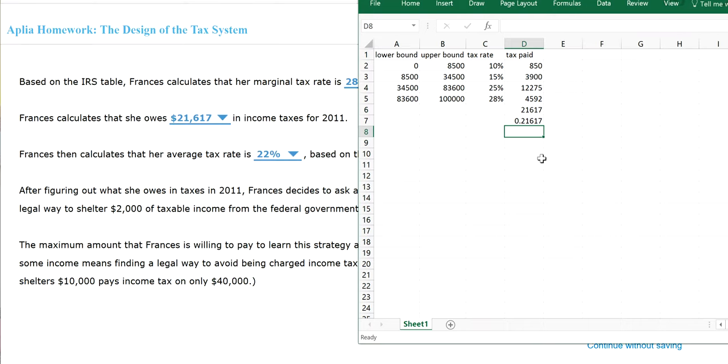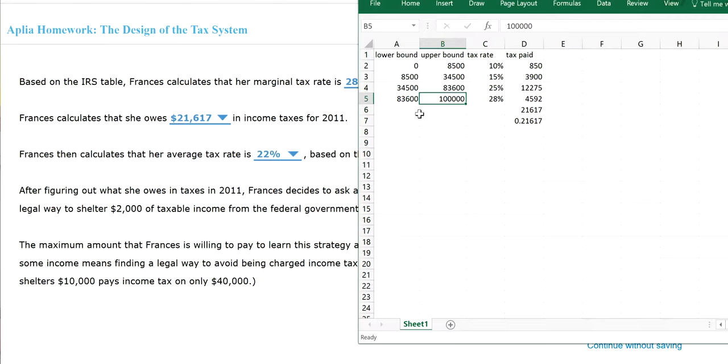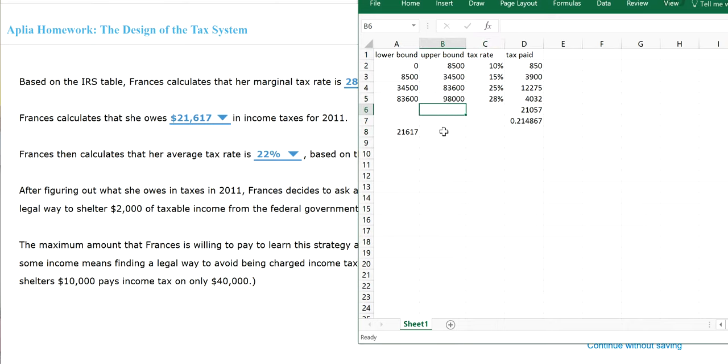So let's go back. Her taxable income was $100,000. Now, if she was willing to find a way to lower that by $2,000, that means her new taxable income is only $98,000. So when that happened, her tax amount will change. But let me write down how much it was before. Before the tax shelter, she was paying $21,617. And with the tax shelter, let's put in the $98,000. She is now paying $21,057.